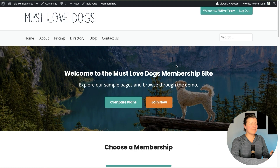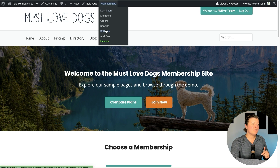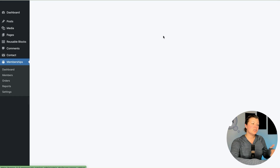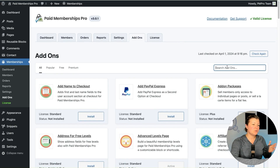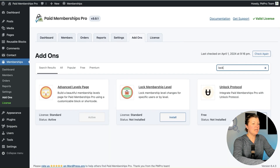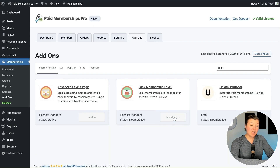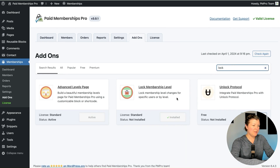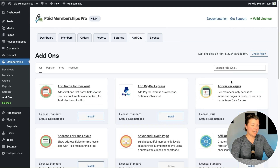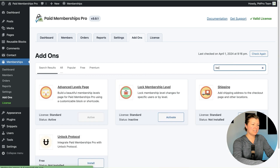Here's my basic demo site. I'm going to install the Lock Membership Level add-on and then show you the two ways you can set this up to have locks on members in your site. Let's install, update, and activate the plugin.